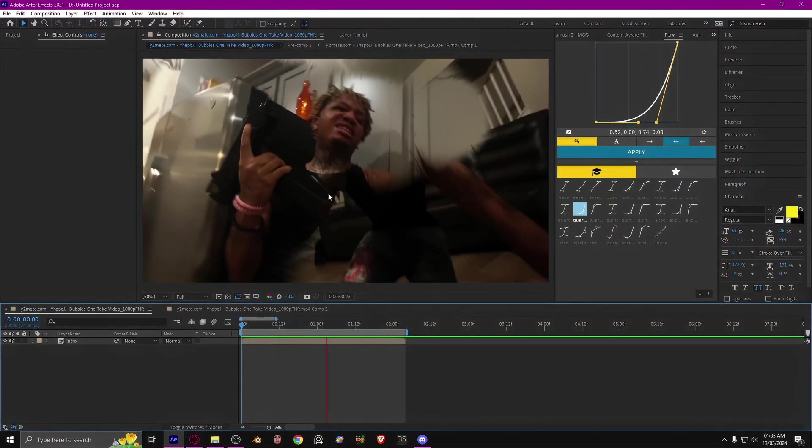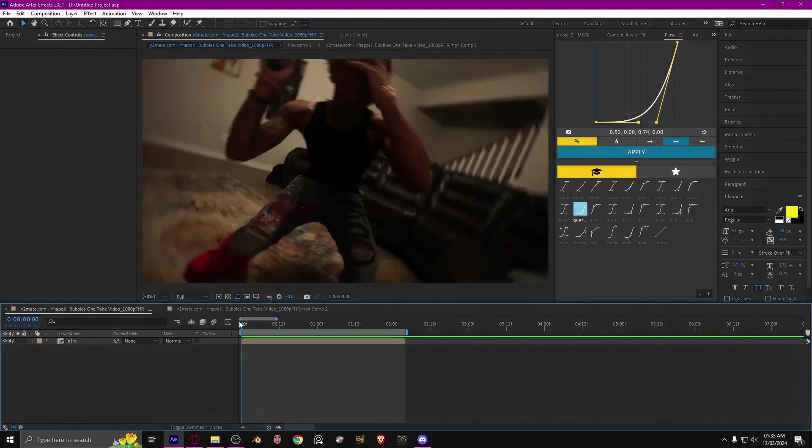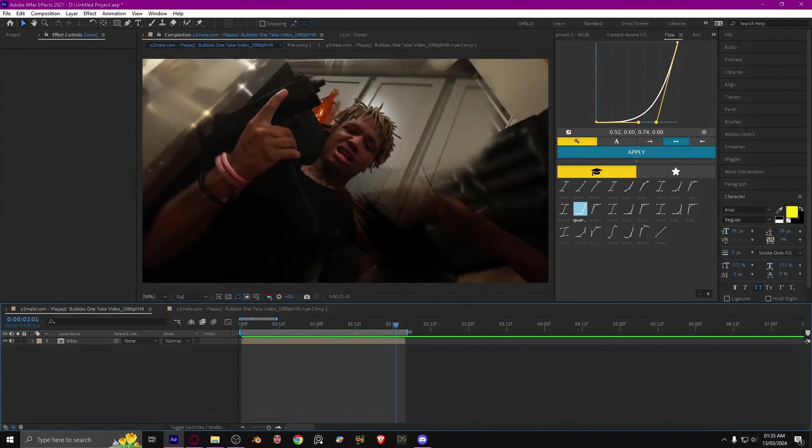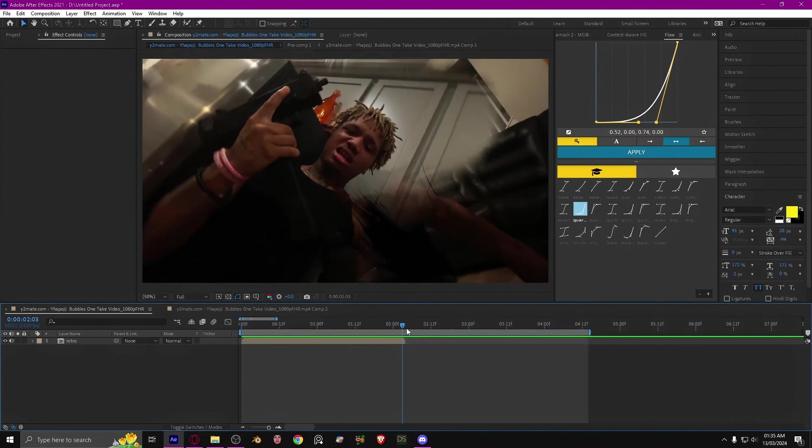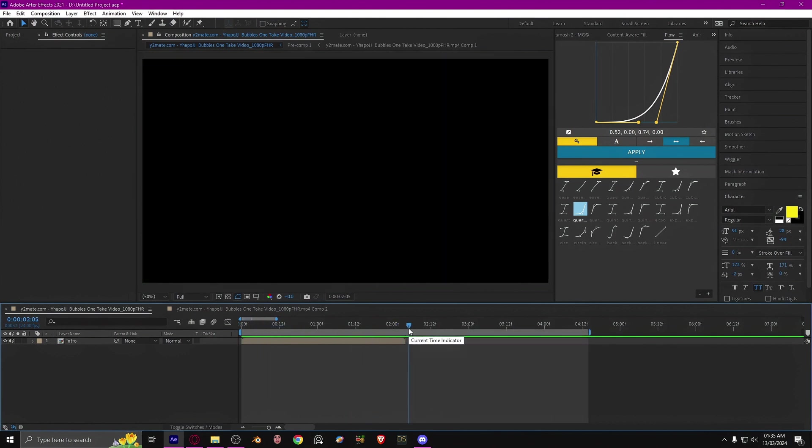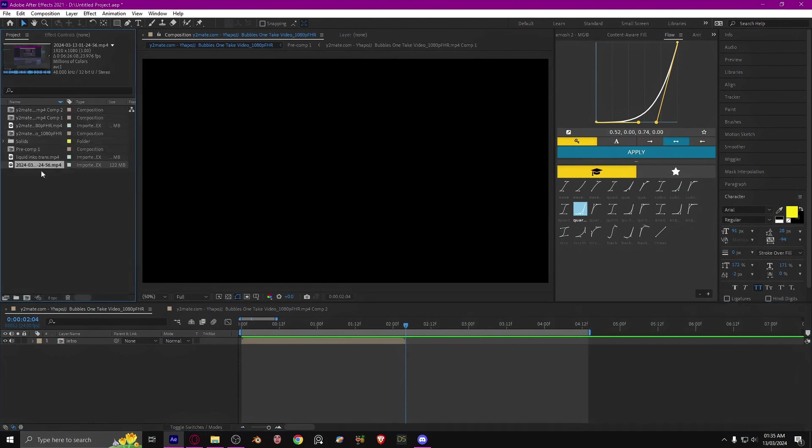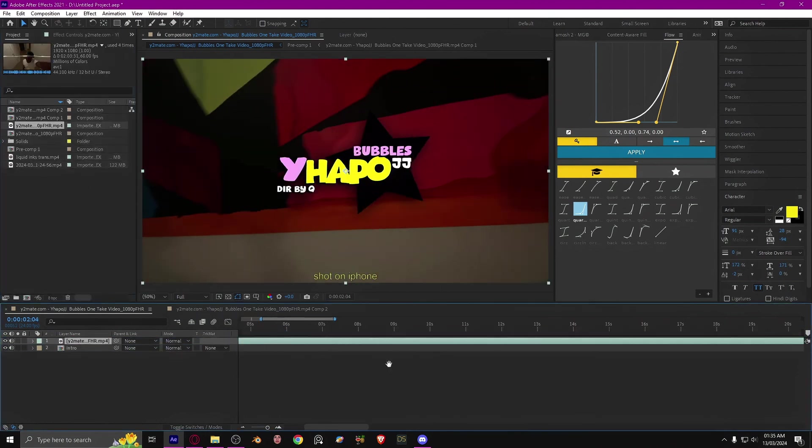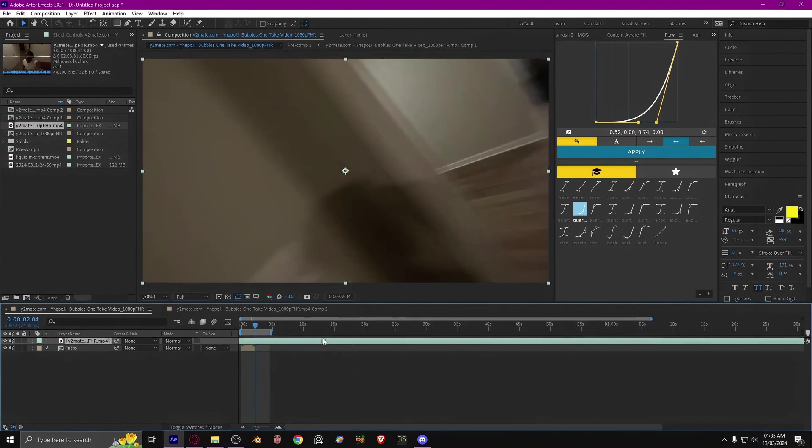Okay, so you guys want to know how to make this? I will show you right now. First of all, you want to grab your clip and split it in two parts.